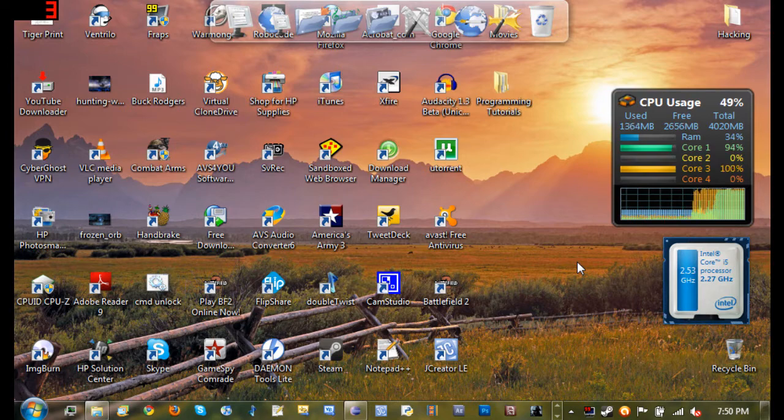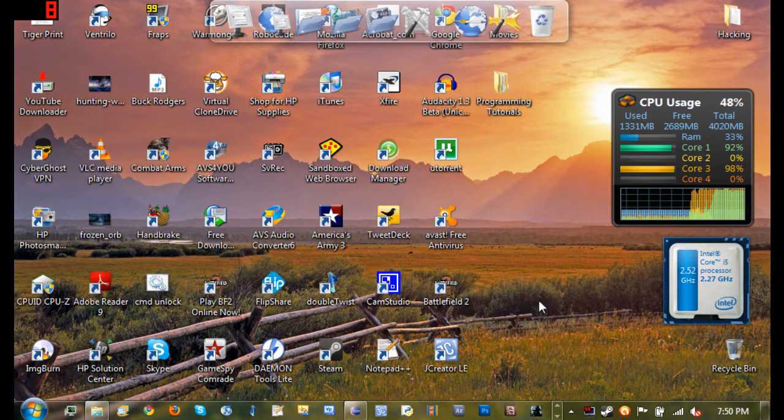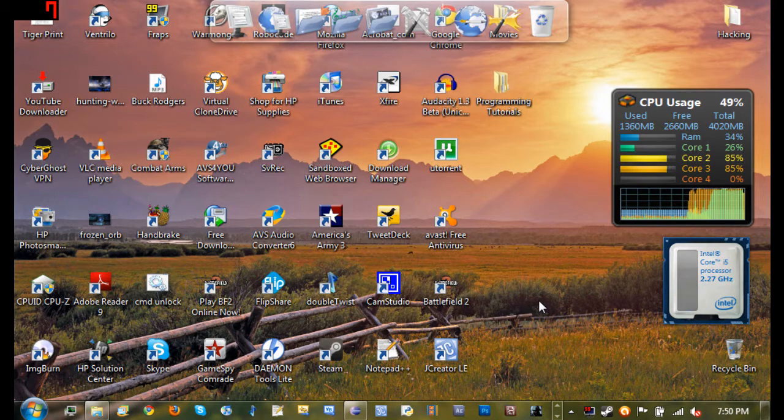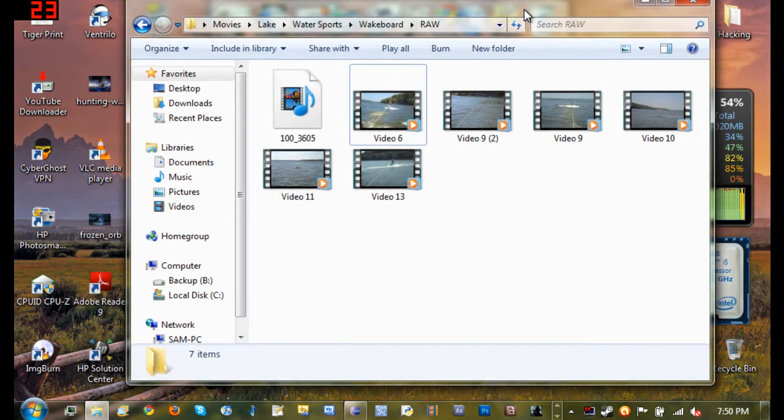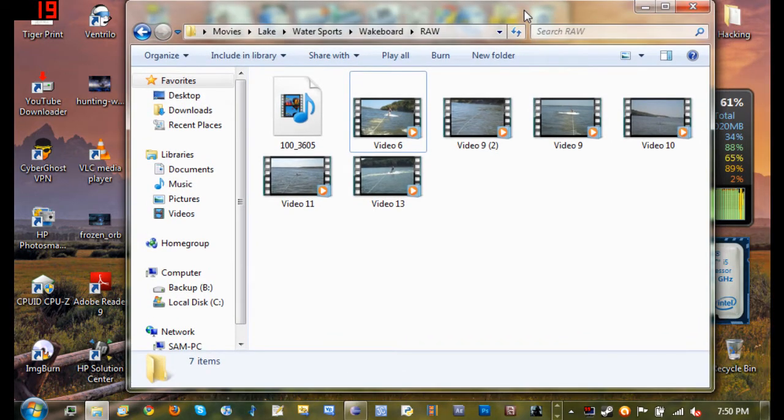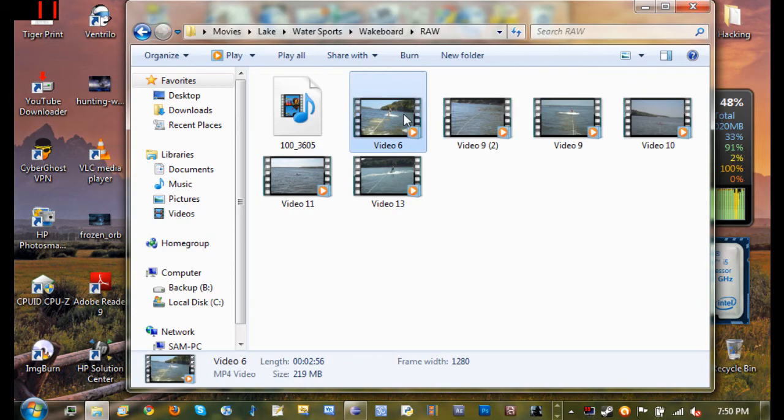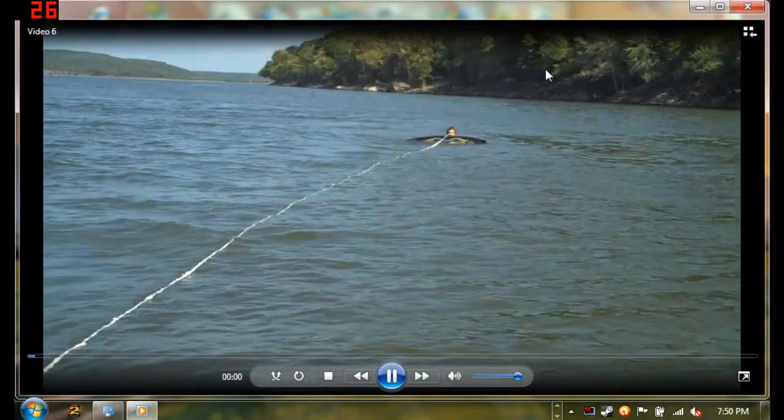On every computer there are programs that you can use and they do not require any type of programming experience to use them, like opening up this folder. It executes code that will open up the folder and then open up this video.